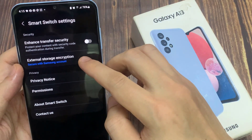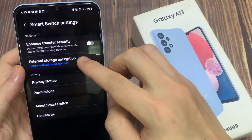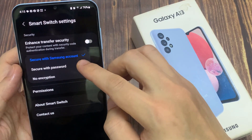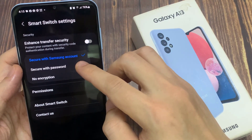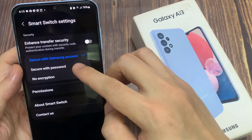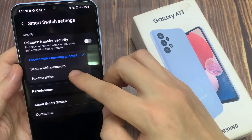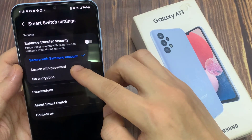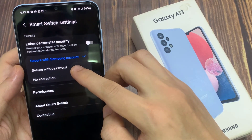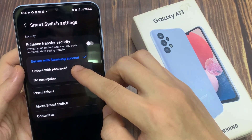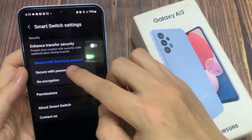Next, tap on External Storage Encryption. By default, it is set to Secure with Samsung Account. Now, you can choose No Encryption or Secure with Password.